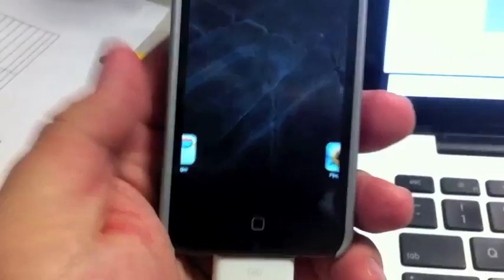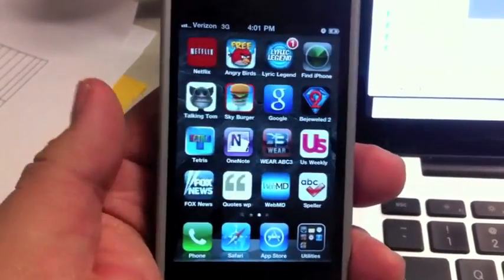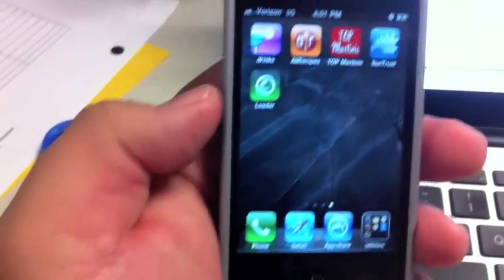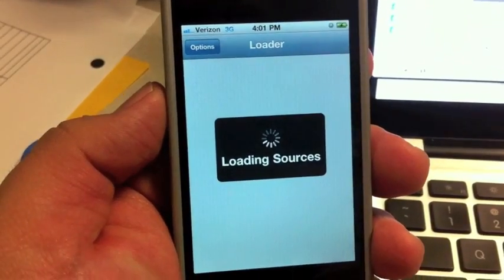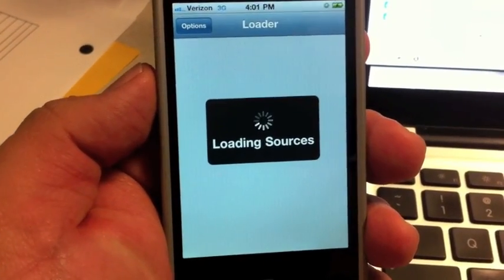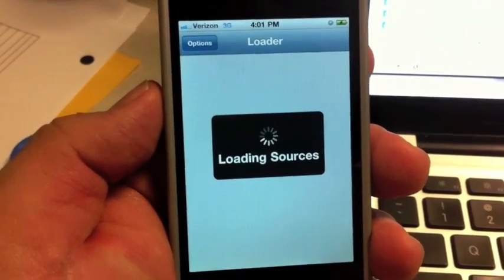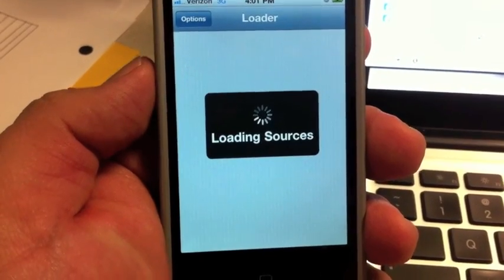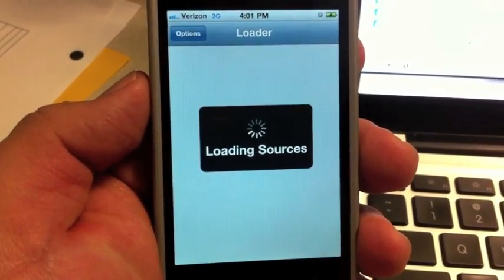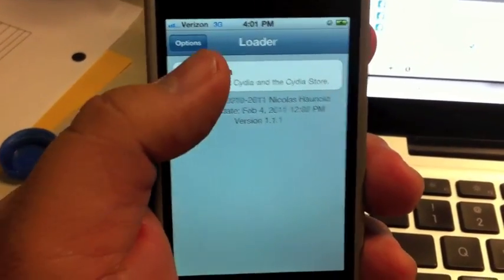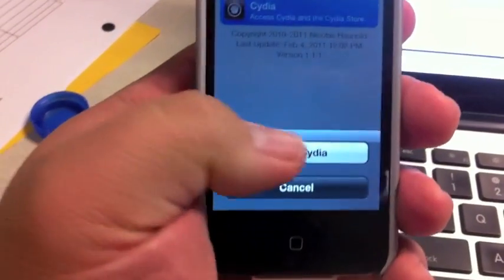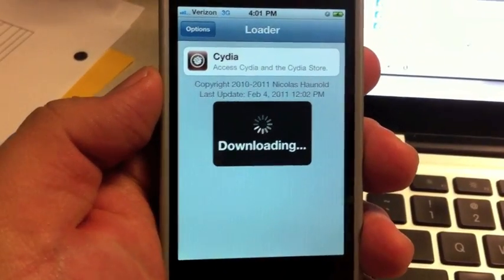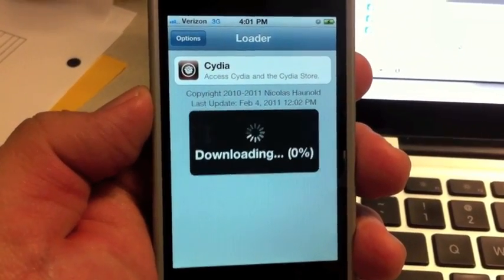We're going to open this up Verizon. There you go loader. Hit the little loader button, we should be good to go. Cydia should be popping up. There you go, Cydia install Cydia. Jailbroken.